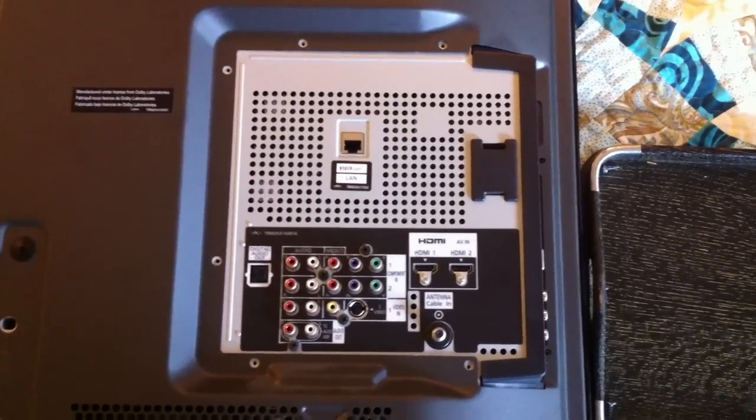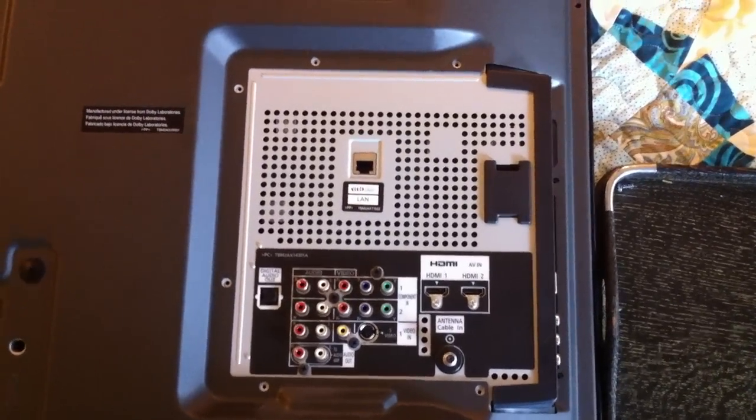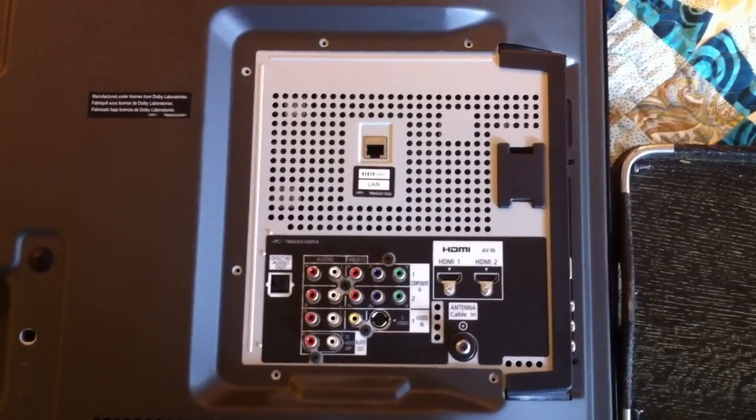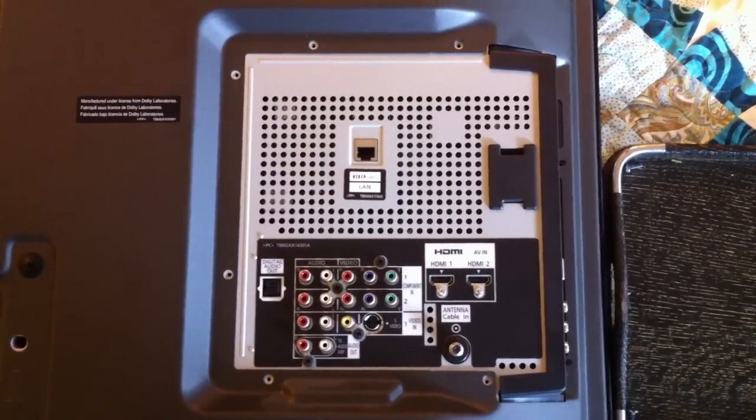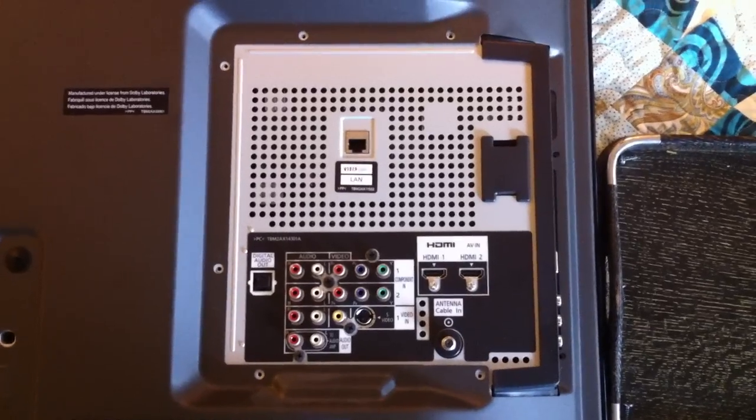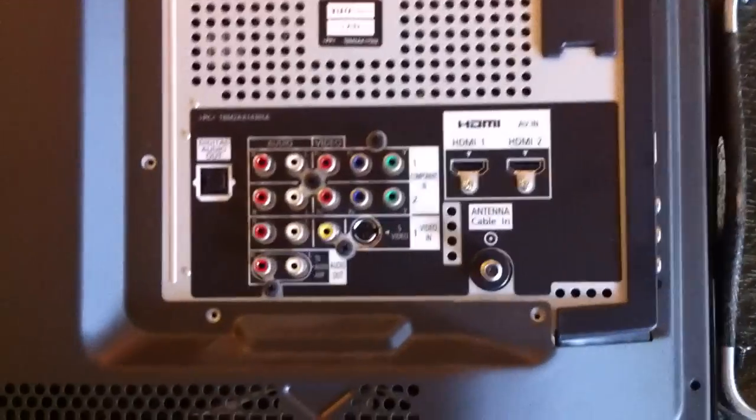Next I removed all the screws around the panel that has all your ports and connections. There are a total of six screws: two there, two there, two there.